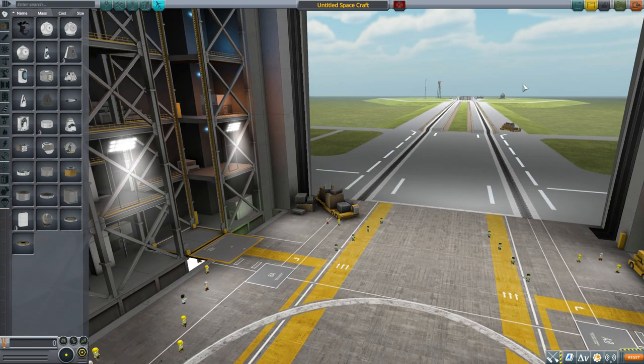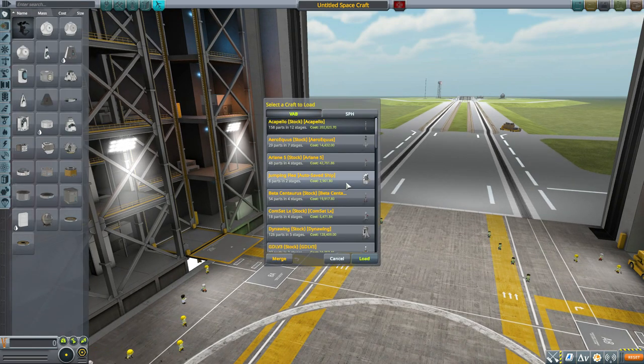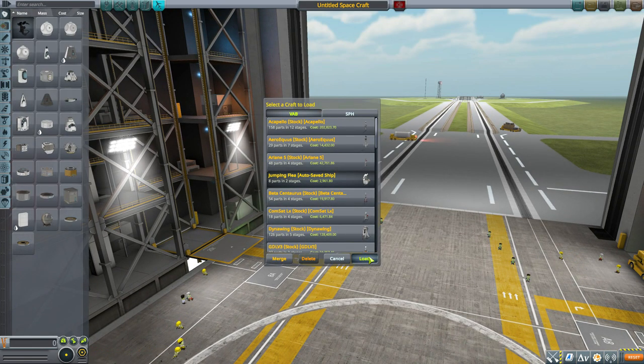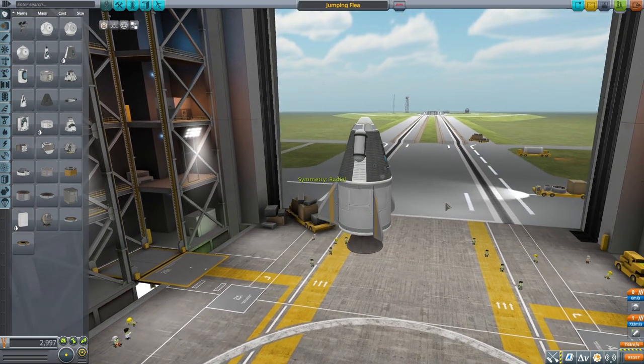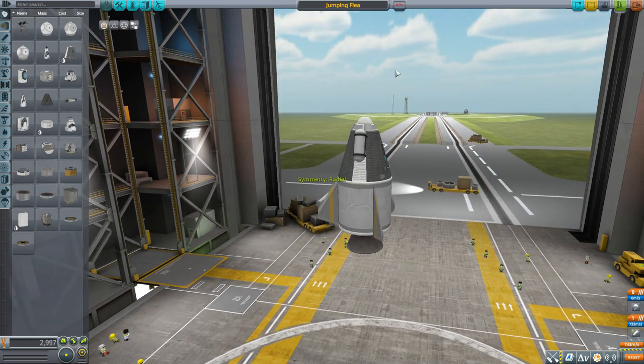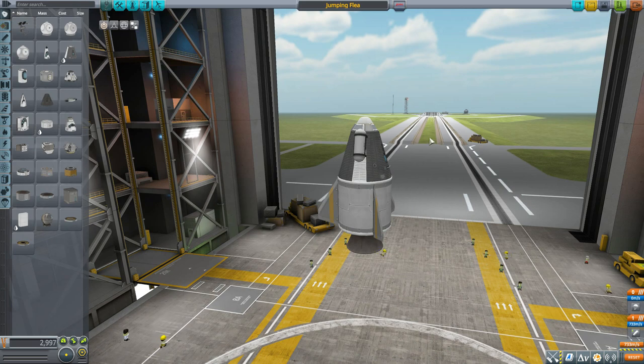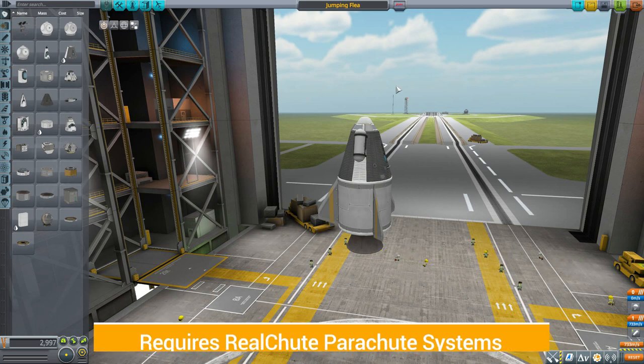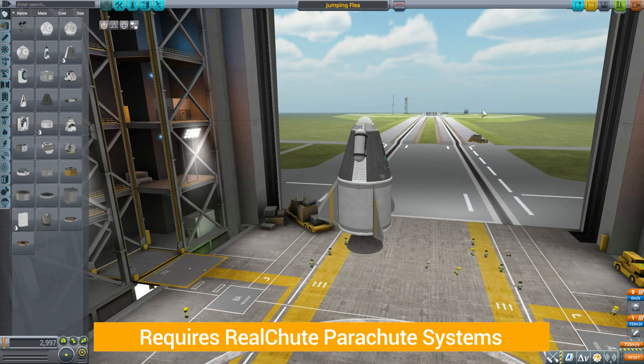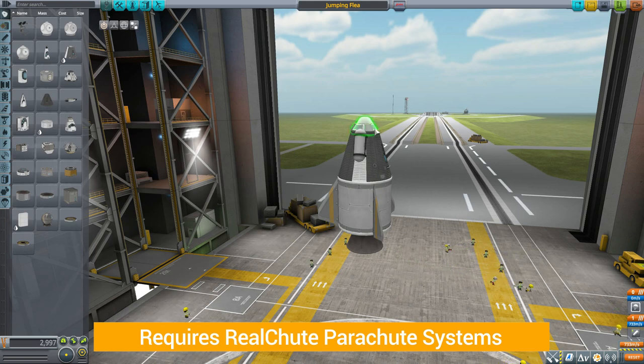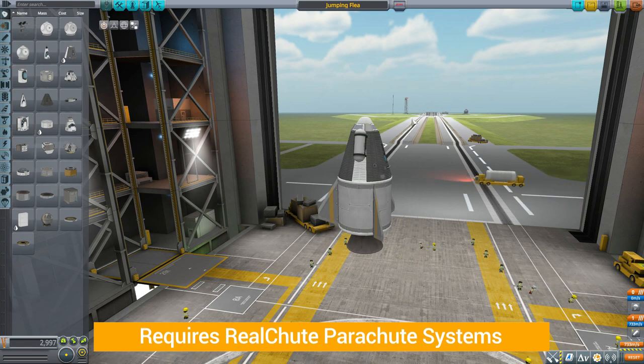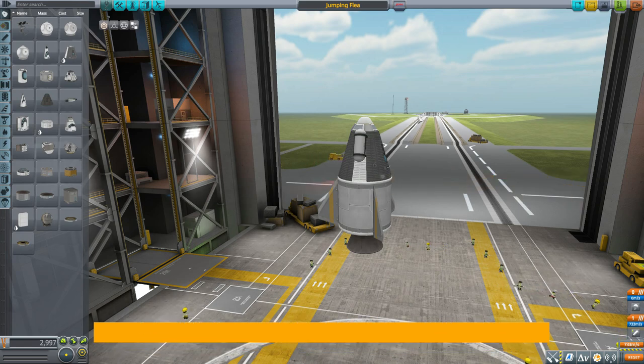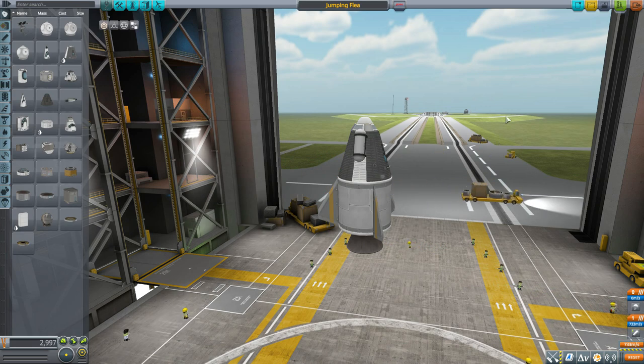Let's grab a pre-built ship like the Jumping Flea and start by talking about a prerequisite mod that we need for this to work, and that is the Real Chute Parachute Systems mod. That basically gives you access to the parachutes so they can be encoded with the message you want through this Custom Parachute Message mod.